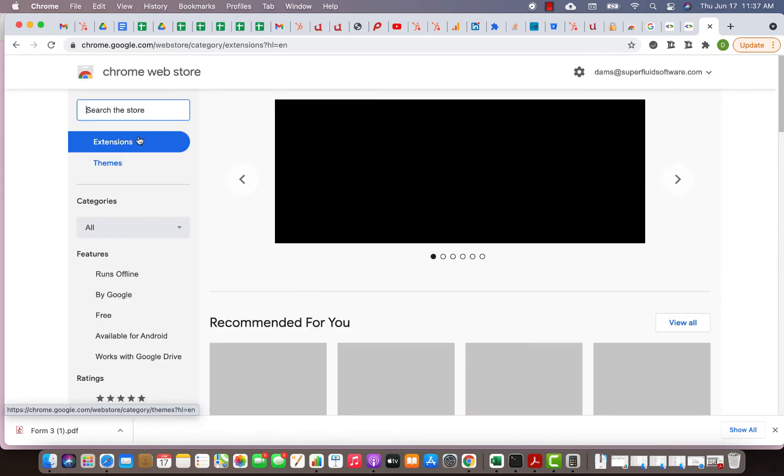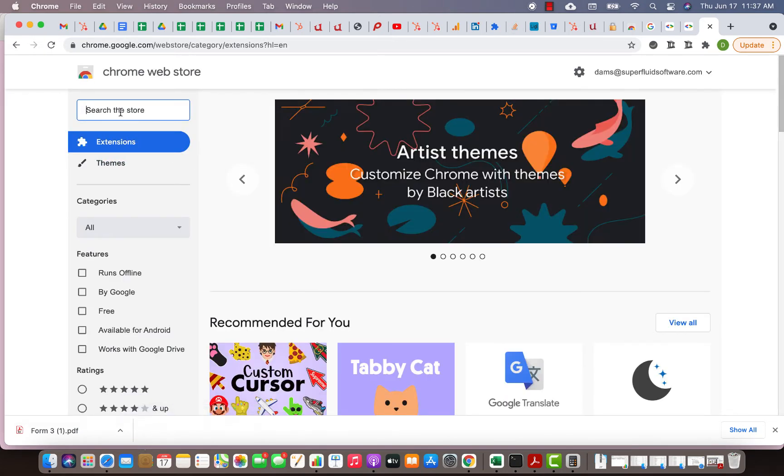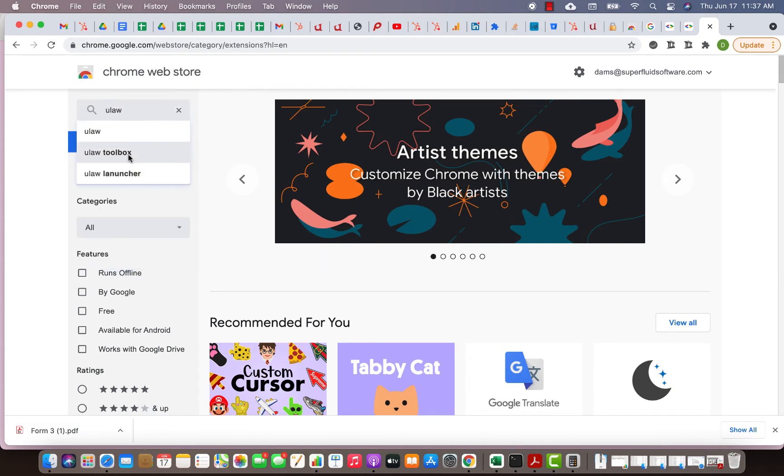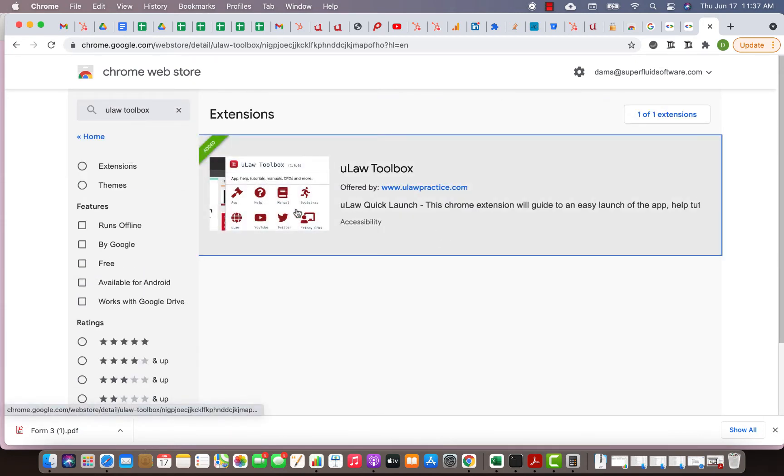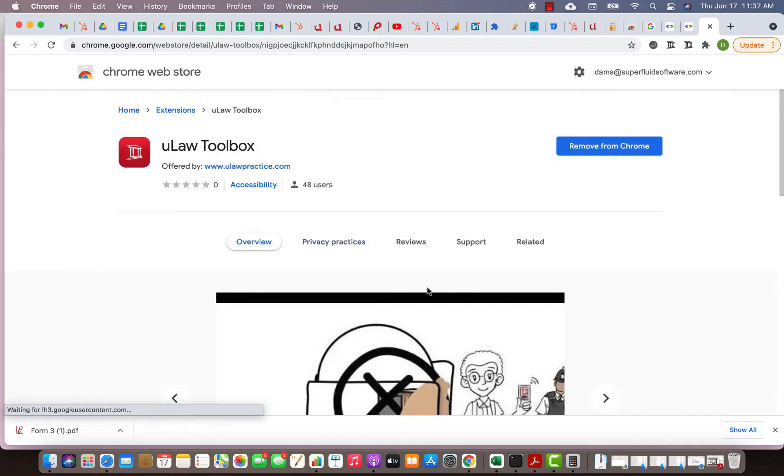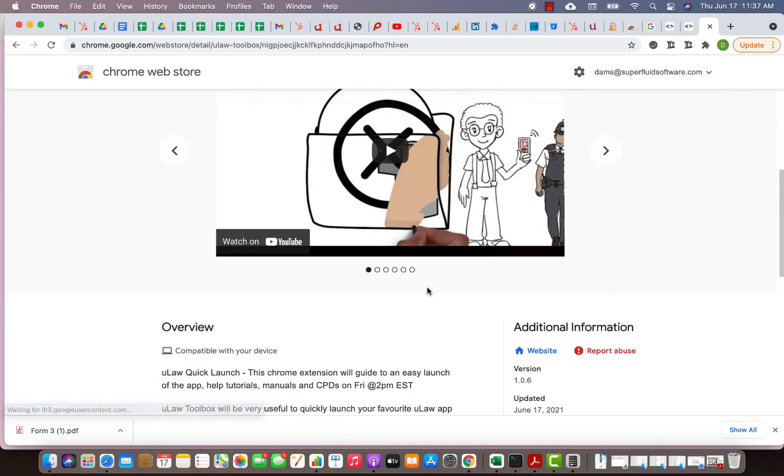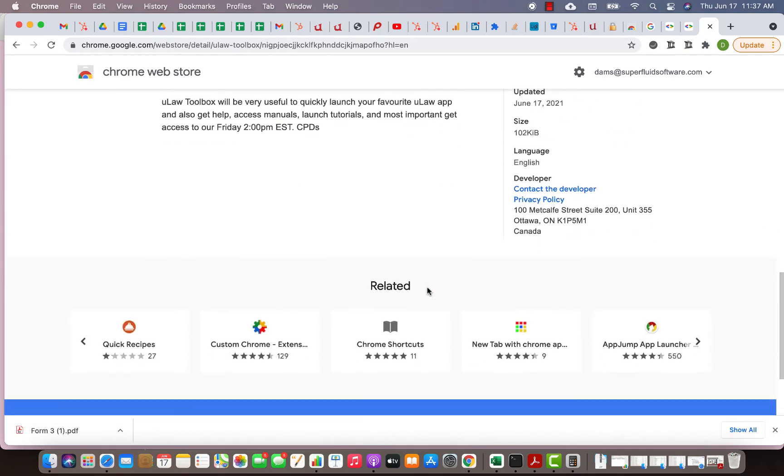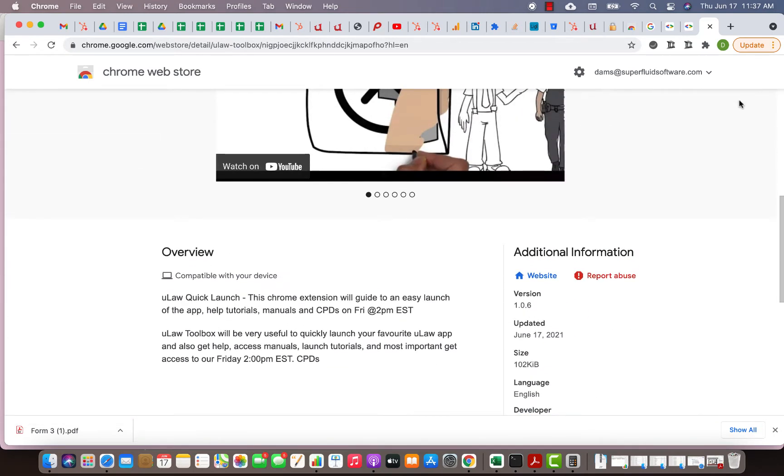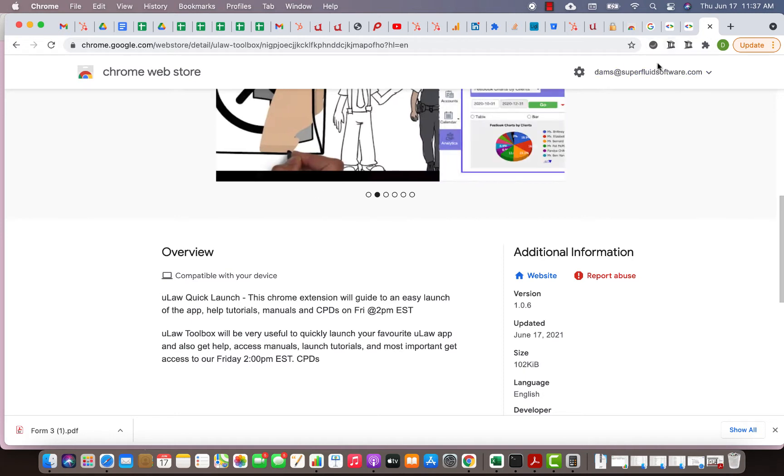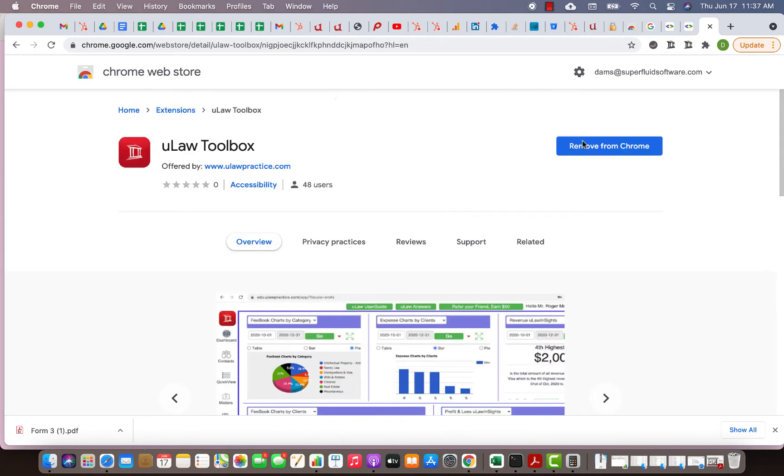When you Google Chrome extension you will get into this extension portal. You can search for ULAW toolbox. As you see here we have a beautiful toolbox. You'll see a lot of utilities that you can do.